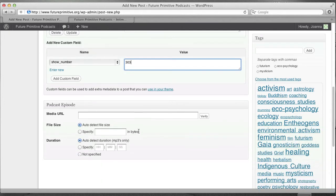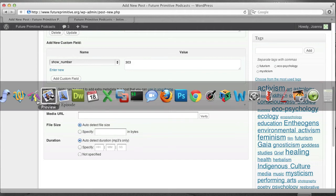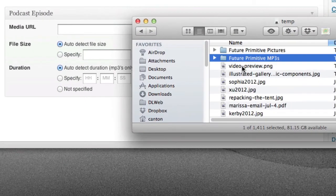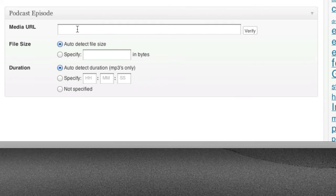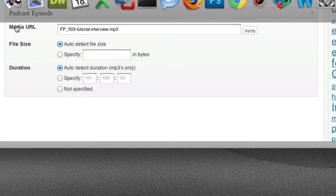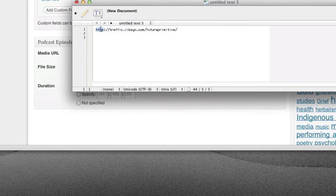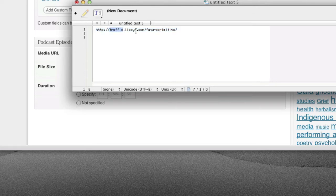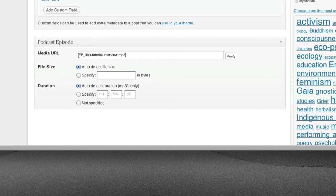Final step. Podcast episode. The media URL. Let's look at the name of that mp3. This is the name of the mp3. So, I'm going to just copy and paste that into here. But it's not quite right, because we have to specify that it's at Libsyn. And I have a clipboard here. And I'll have this in your email. This is the URL you need to know before you can create the media URL. The media URL is traffic.libsyn.com, future primitive slash, and then the name of your mp3. So, I'm going to paste that in there. And it's always the same beginning, followed by the name of your mp3.